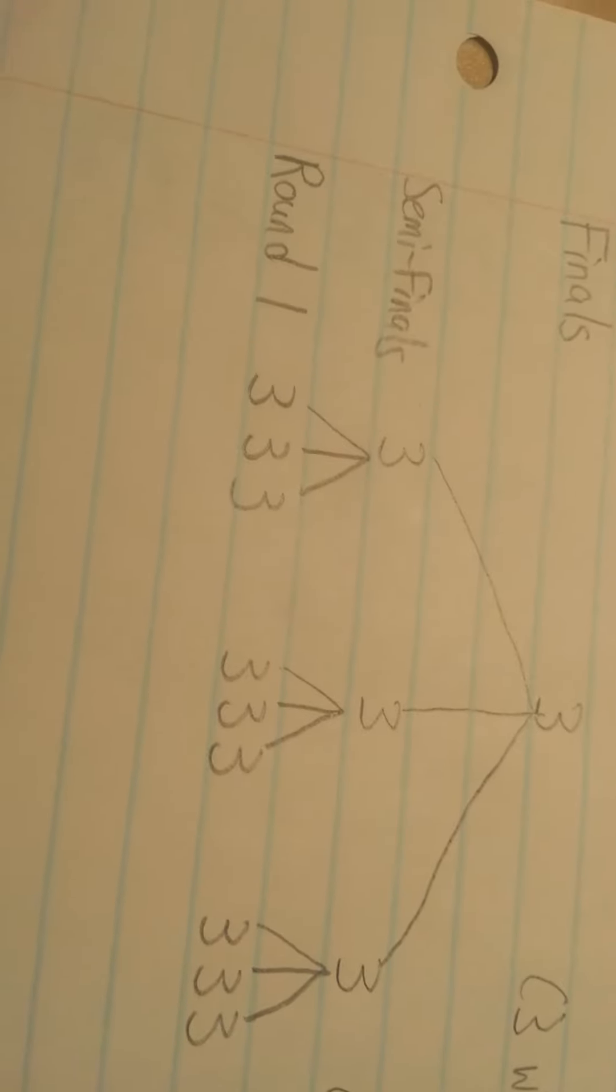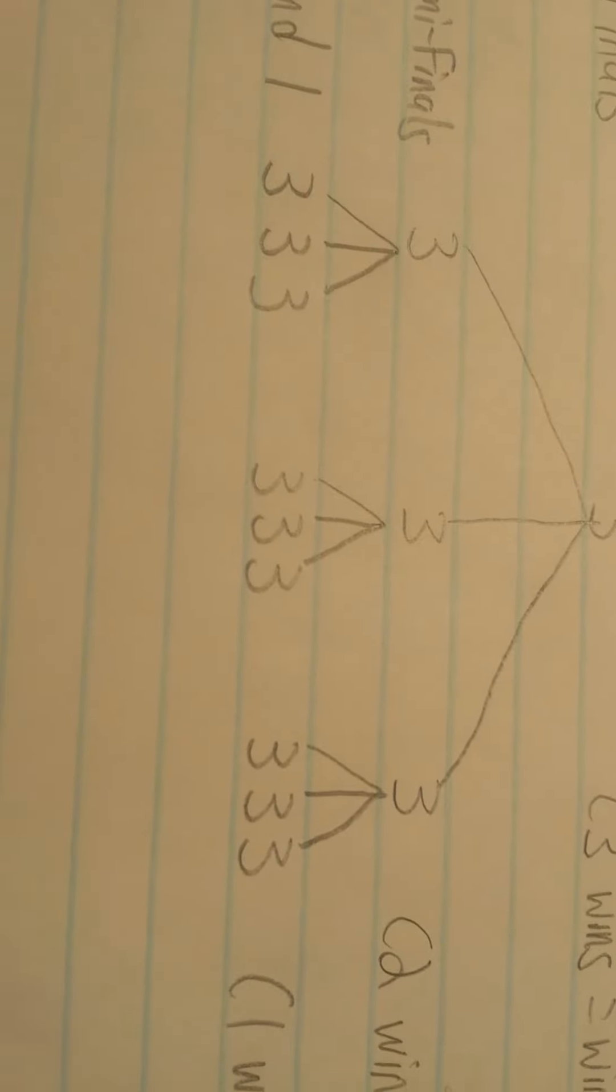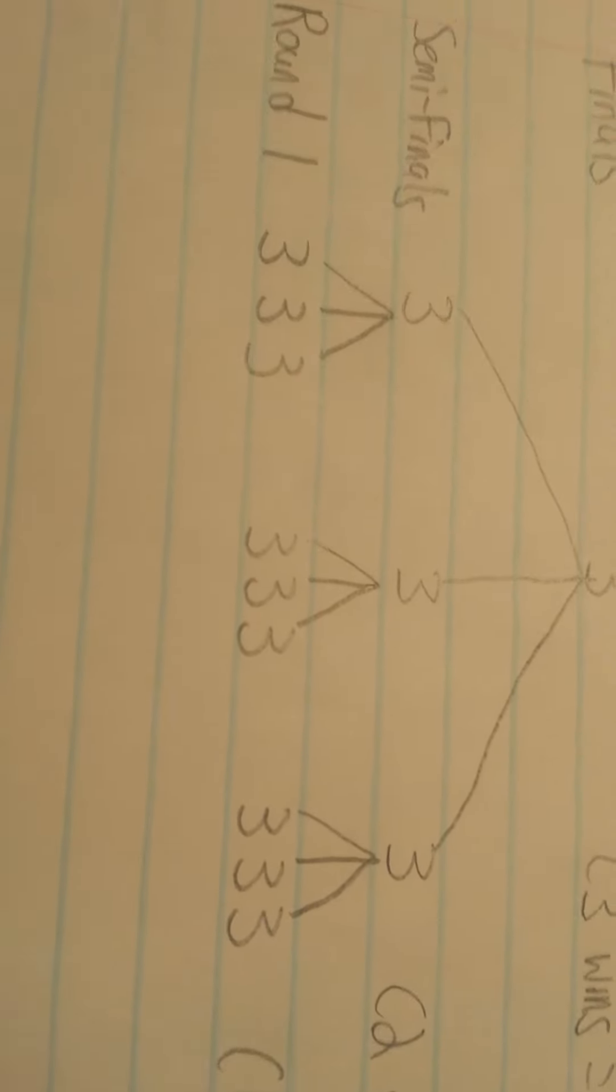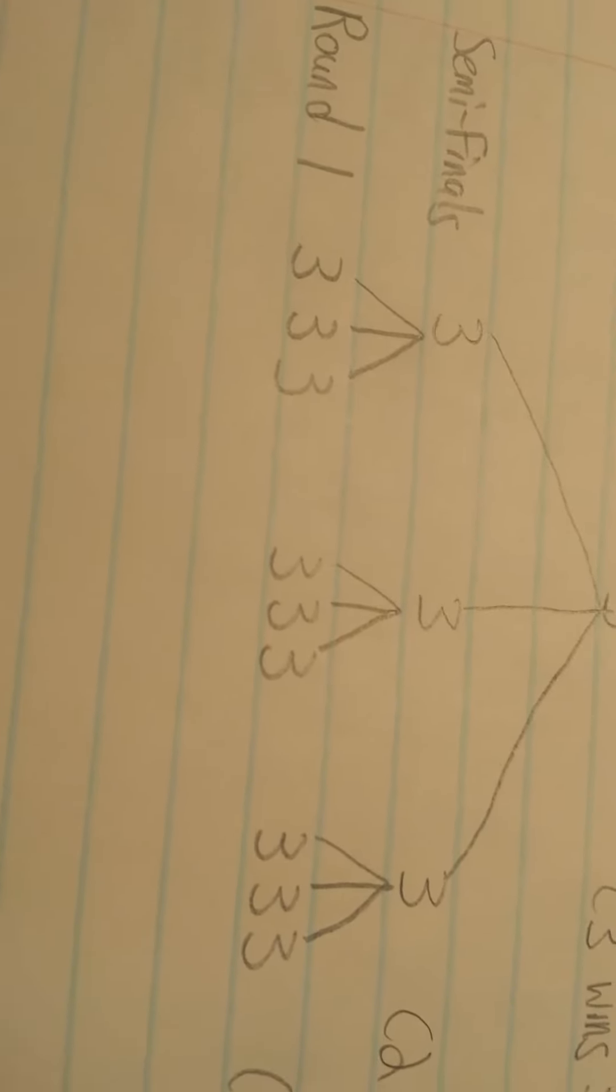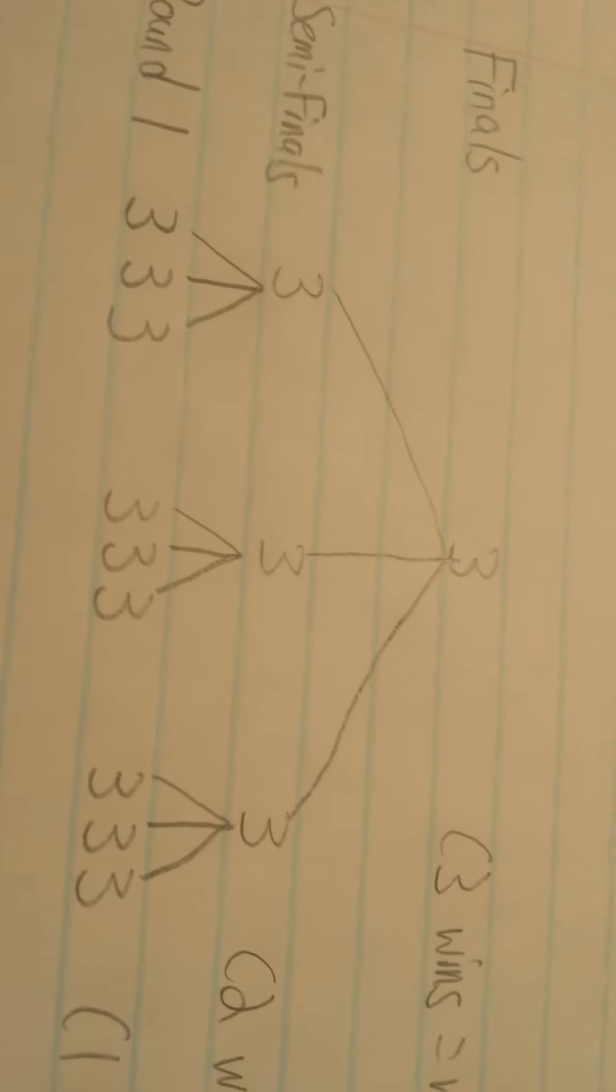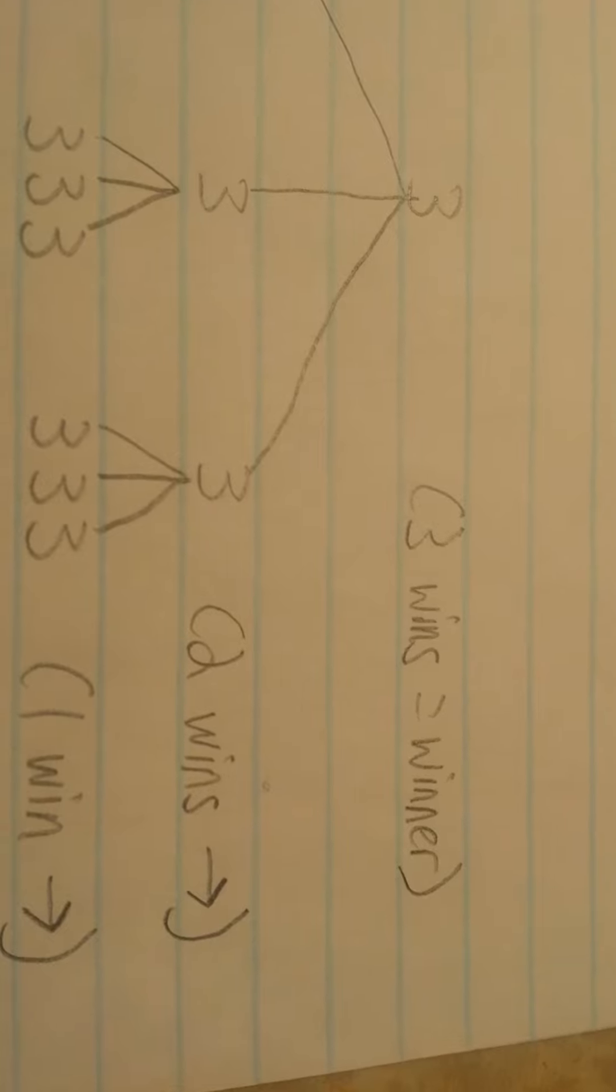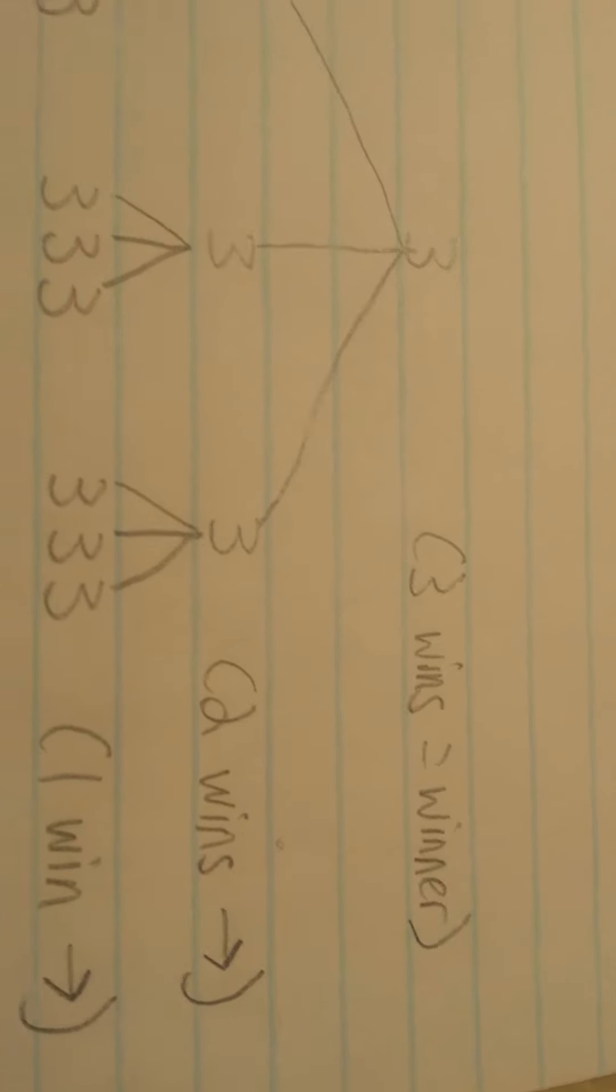This means that you need one win to advance to the next round, which is the semi-finals. Once you get to the semi-finals, there will only be three lobbies with three people. You will need two wins to advance to the finals where you will need three wins.